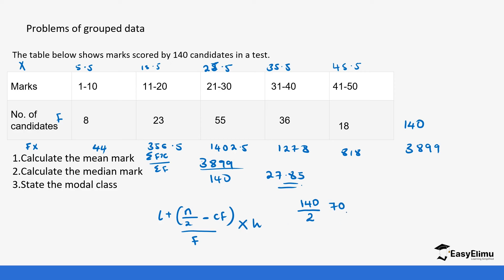So we need the 70th and 71st values. We find those from the cumulative frequency. The first class cumulates to 8. Then 8 plus 23 gives 31. Then 31 plus 55 gives 86. Since 70 falls between 31 and 86, the median class is 21 to 30.